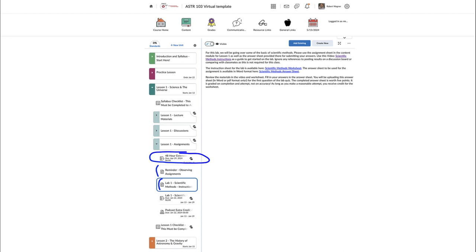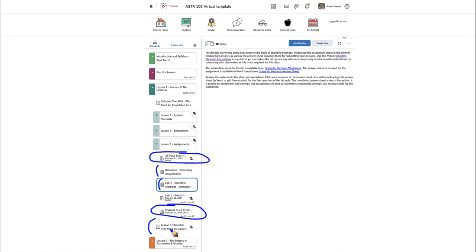There is also an extra credit opportunity you can do as well — it's optional, so you don't need to do it if you don't want to. Finally, at the end of each lesson you'll find a checklist that reminds you of everything that was due in that lesson. Once you complete that checklist you will then have access to the next lesson.